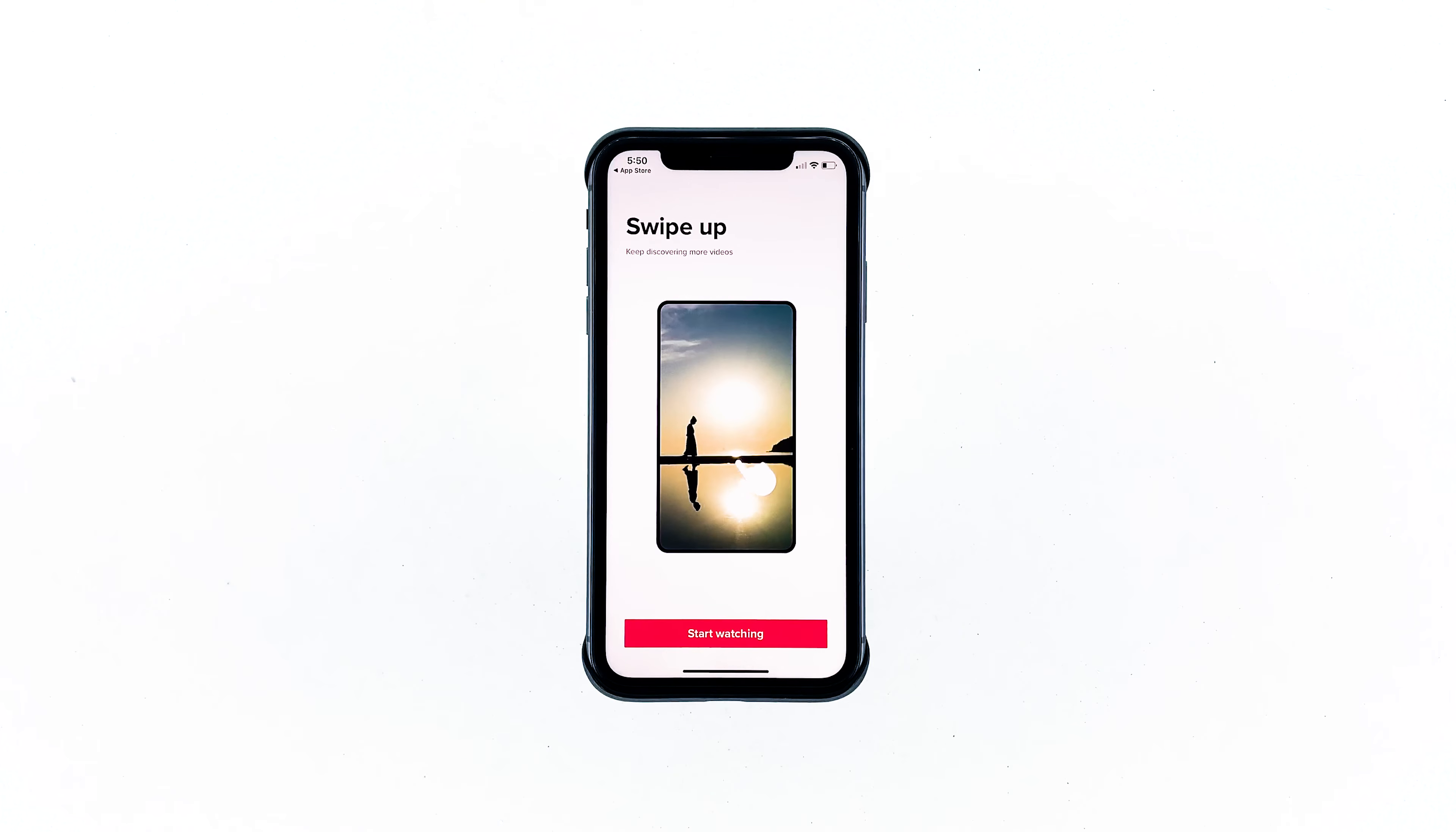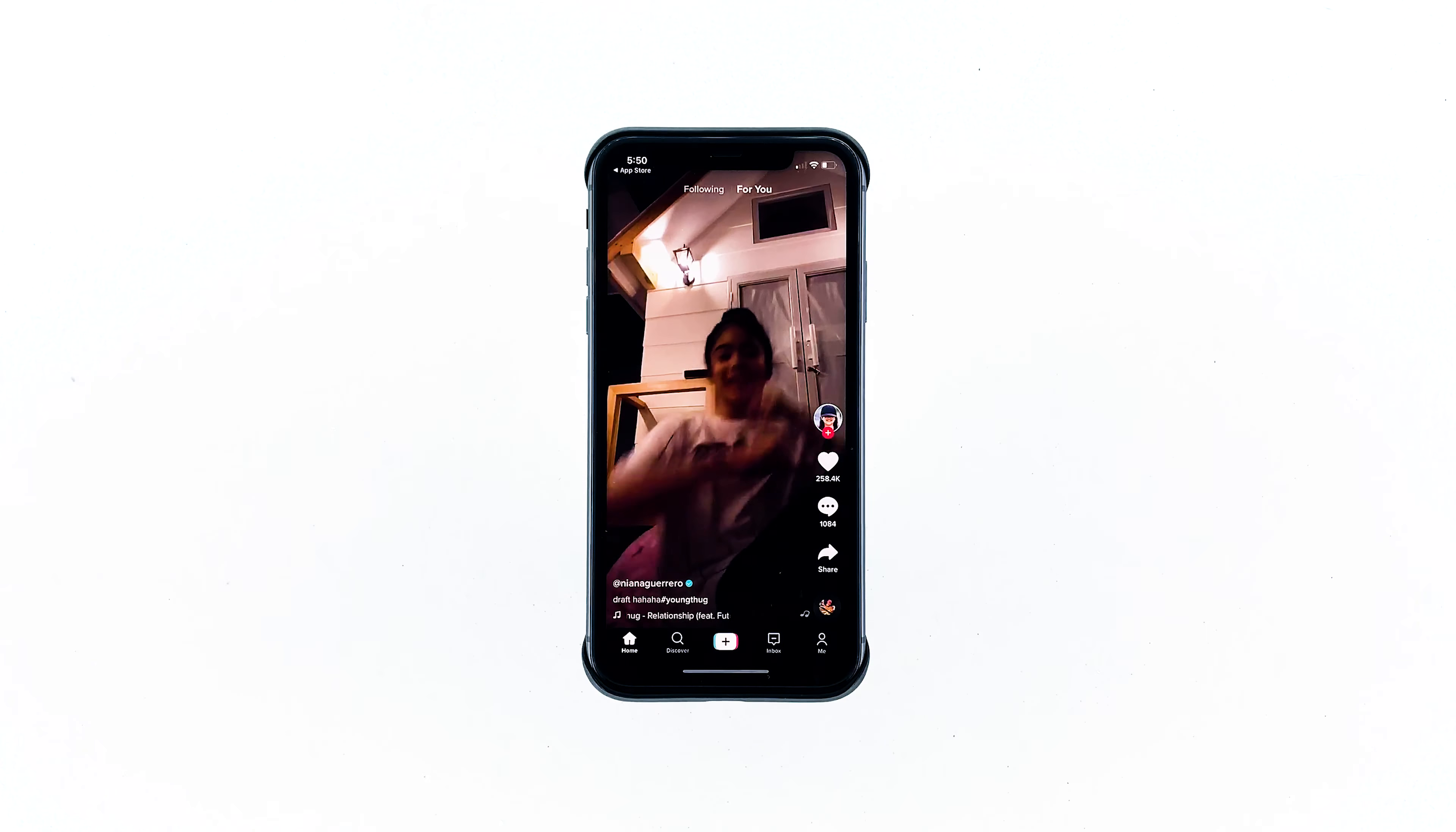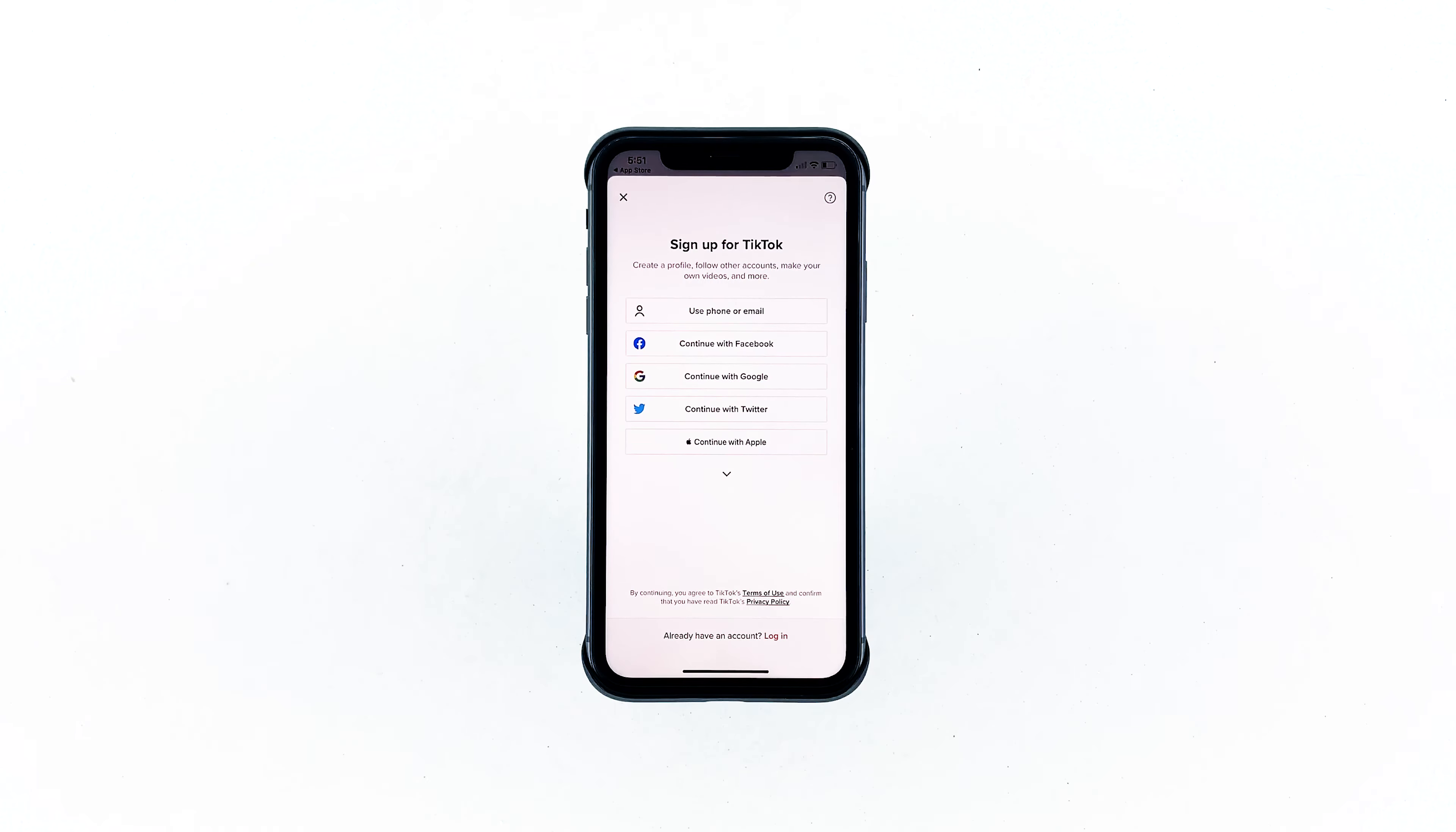To begin, tap start watching after installing the app. If prompted, you may or may not allow TikTok to send you notifications. Tap the profile icon on the lower right corner of the screen. Tap sign up.